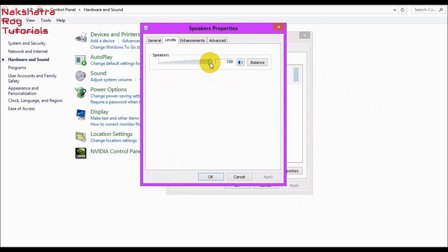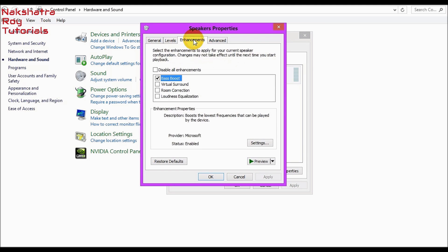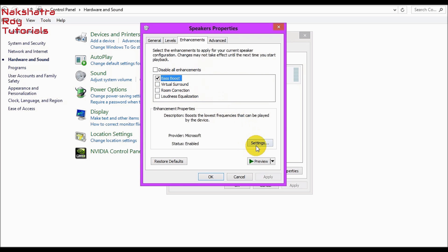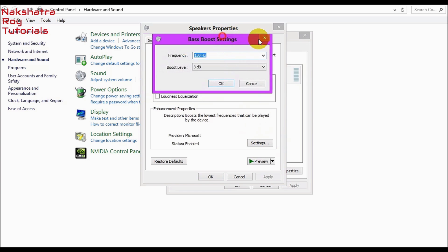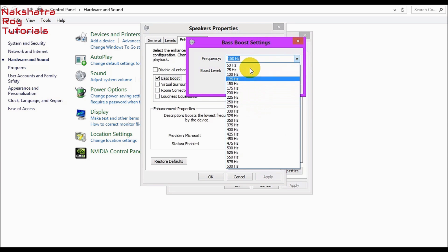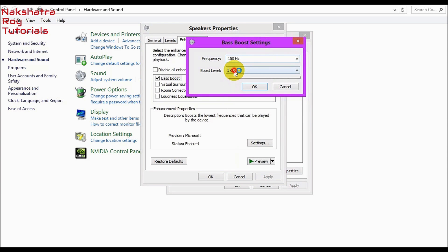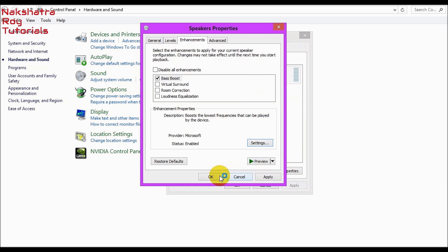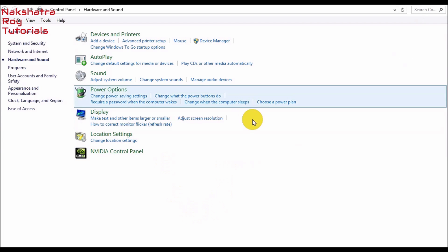Go to your speaker properties. Go to Levels and you better give it to 100%, but it's all your opinion how much volume you want to give. In Enhancements, all of the enhancements will vary from PC to PC. So you may not get all the enhancements but I have Bass Boost. If you have a Bass Boost which supports, if you have a home theater or some 2.1 audio systems, enable Bass Boost and go to Settings. Set the frequency to your speaker's frequency and give the boost level to 3 dB.